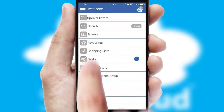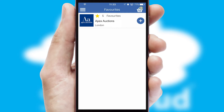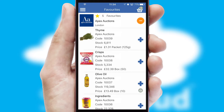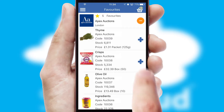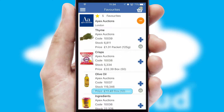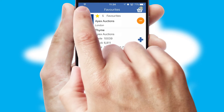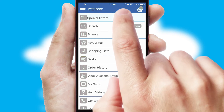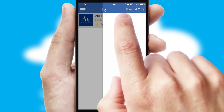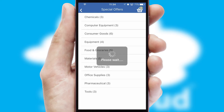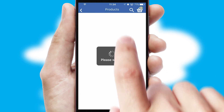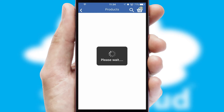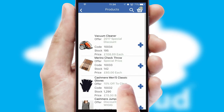Re-ordering regular items is quick and simple as you can maintain your own list of favorite products. Creating customized special offers is another feature of the application, which can be set up and tailored for individual customers. SwiftCloud has some very powerful promotional features, such as multi-buy and price promotions.